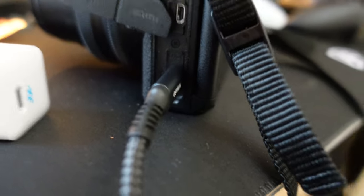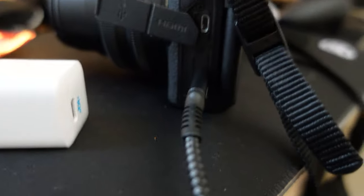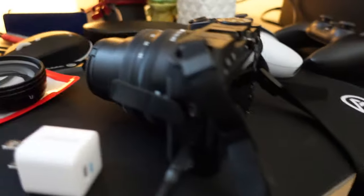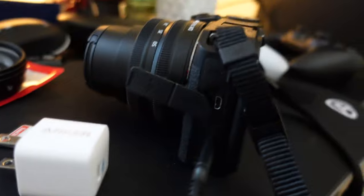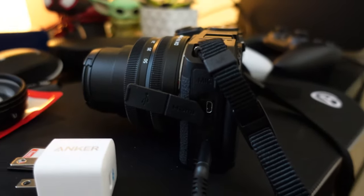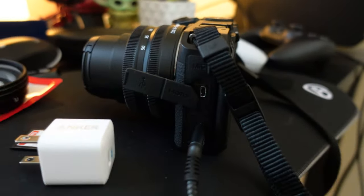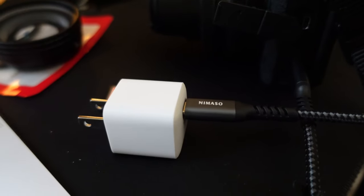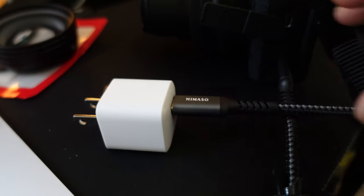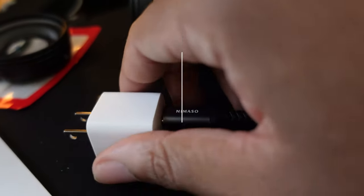Plug that in. And then the other end is going to go into here and then we're going to put it into my surge protector down here. And we will see what happens. So that's ready to go.